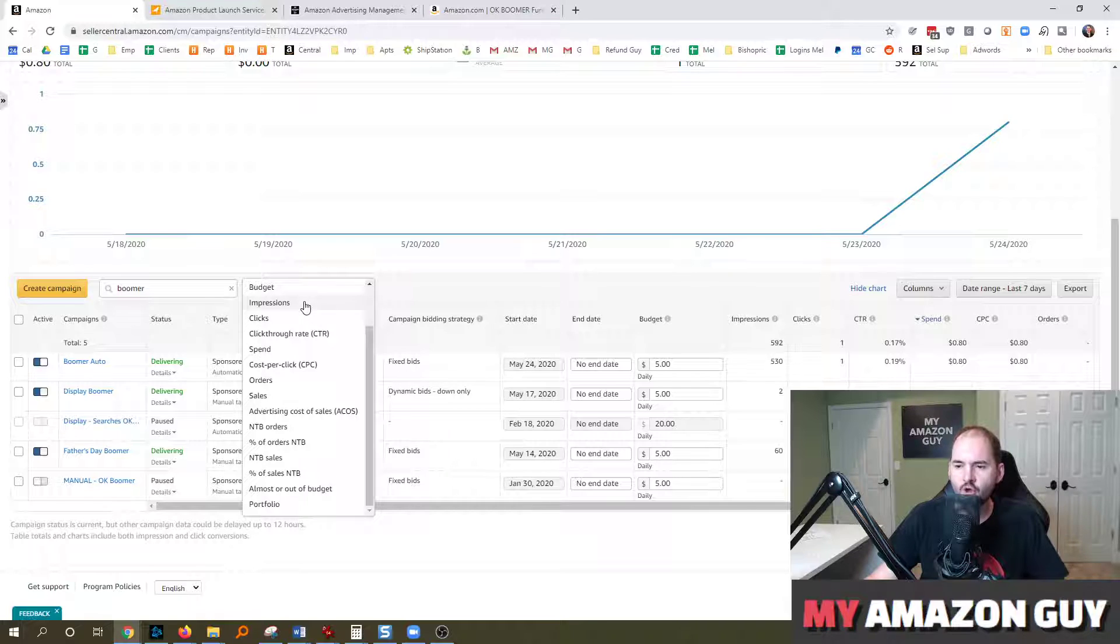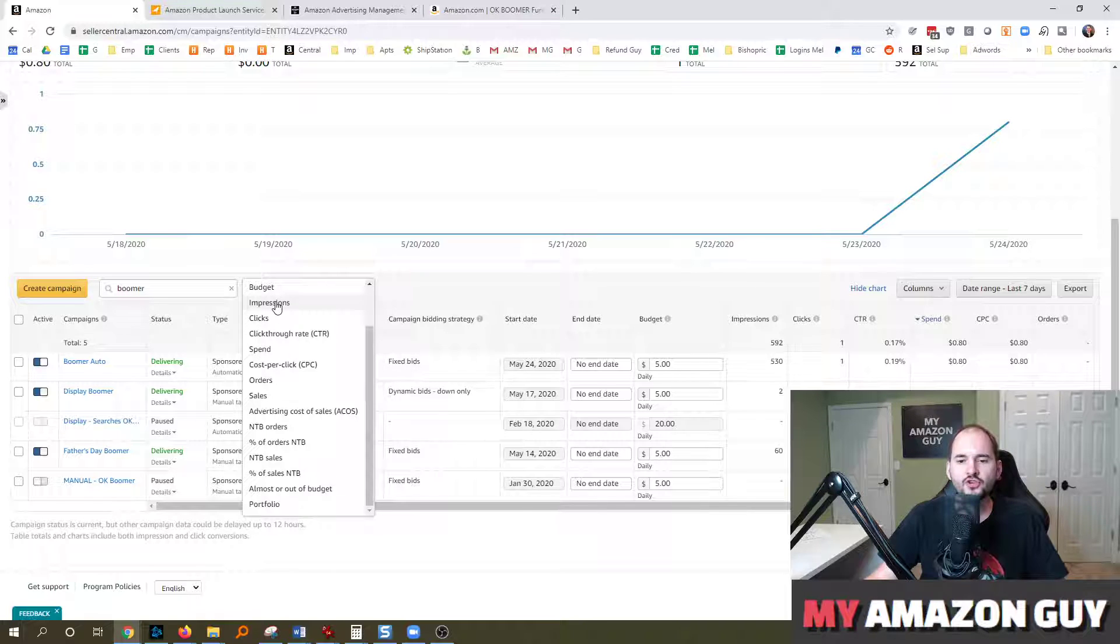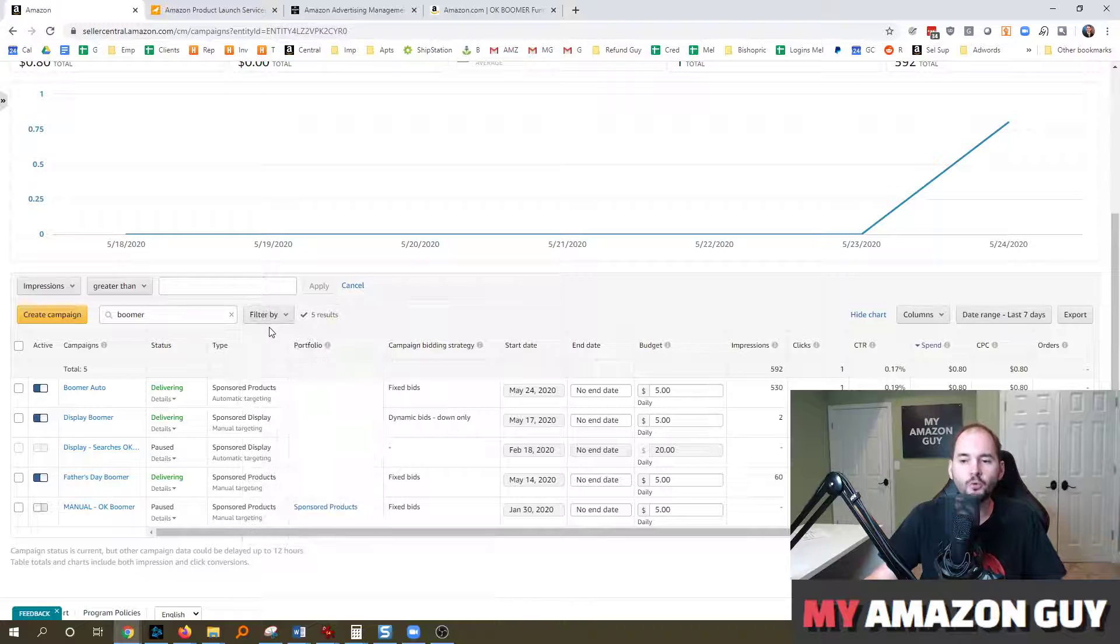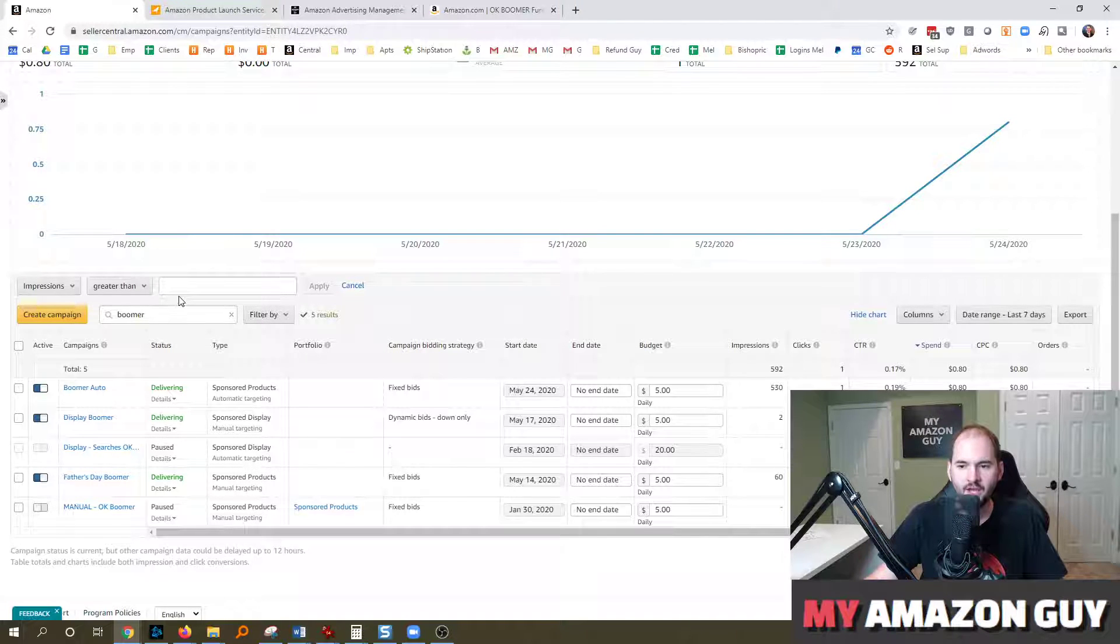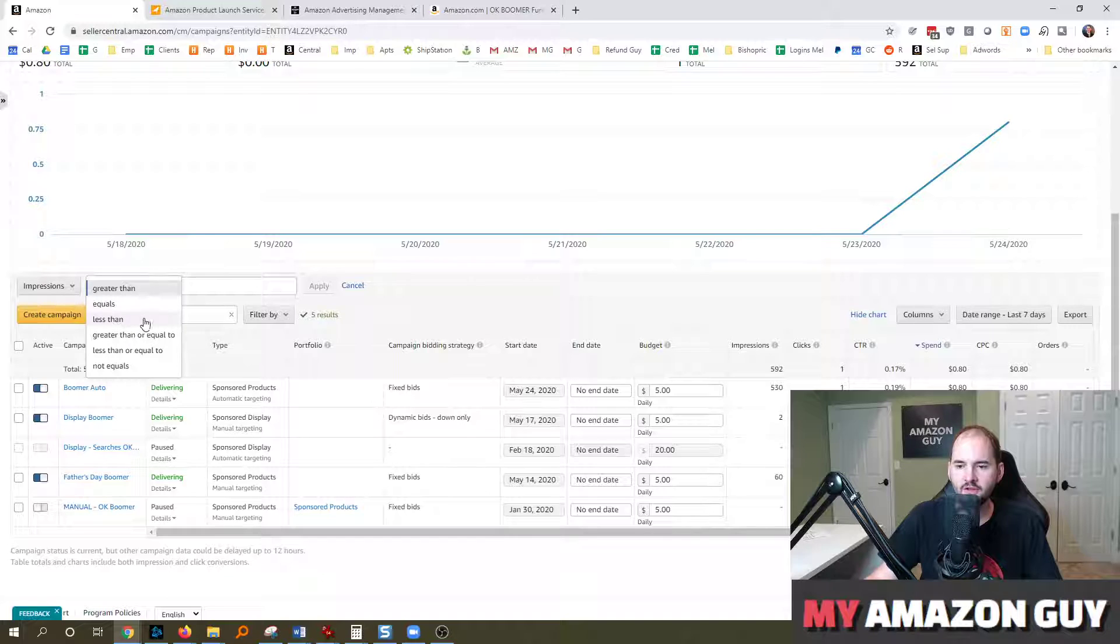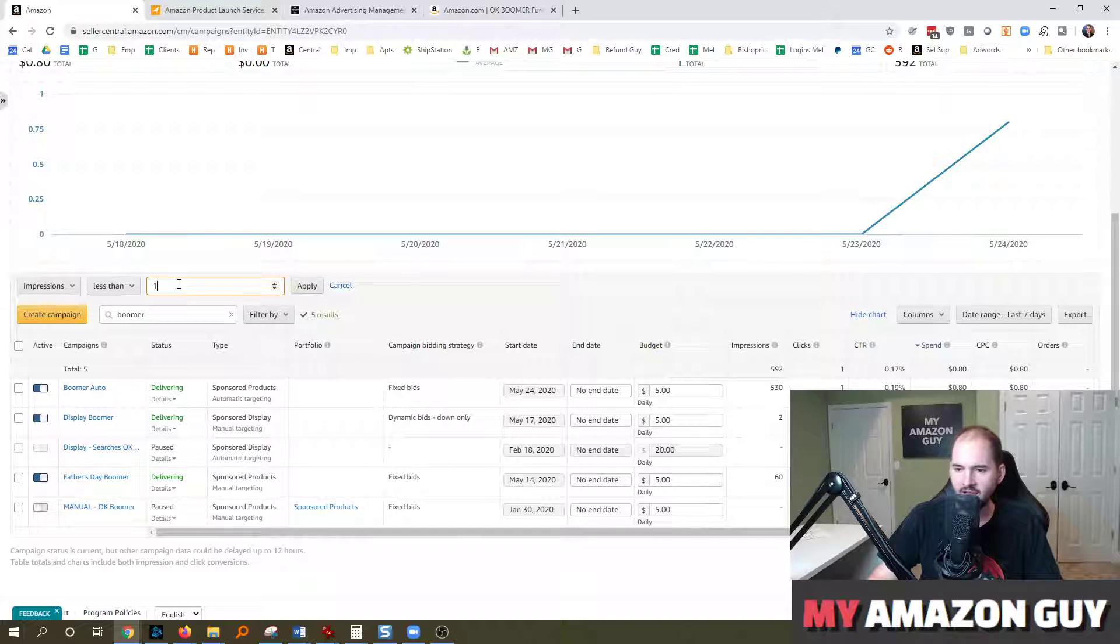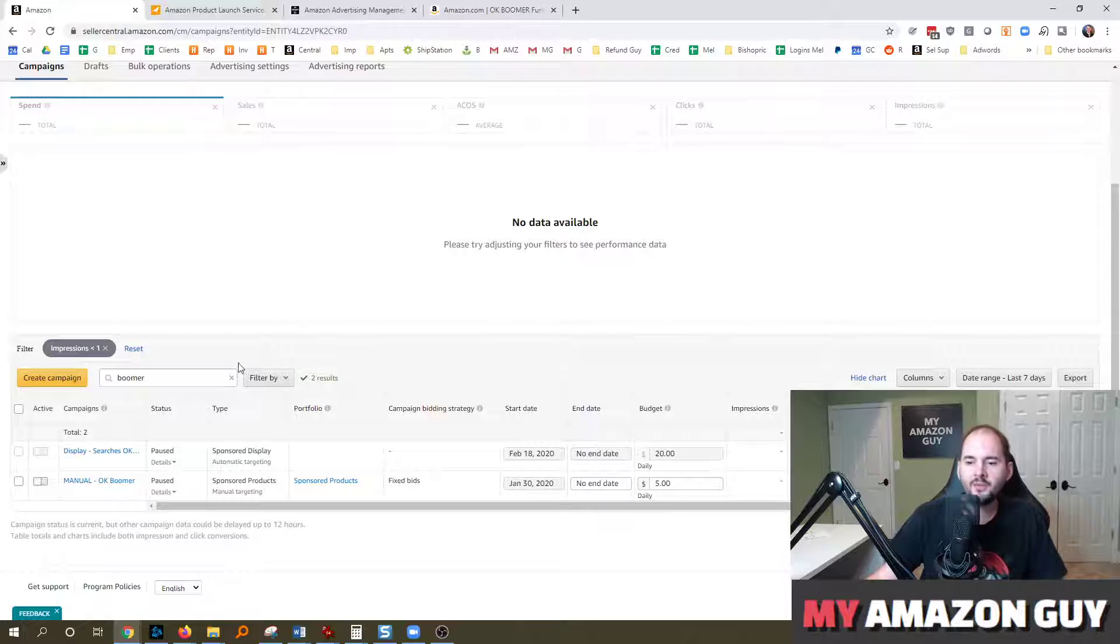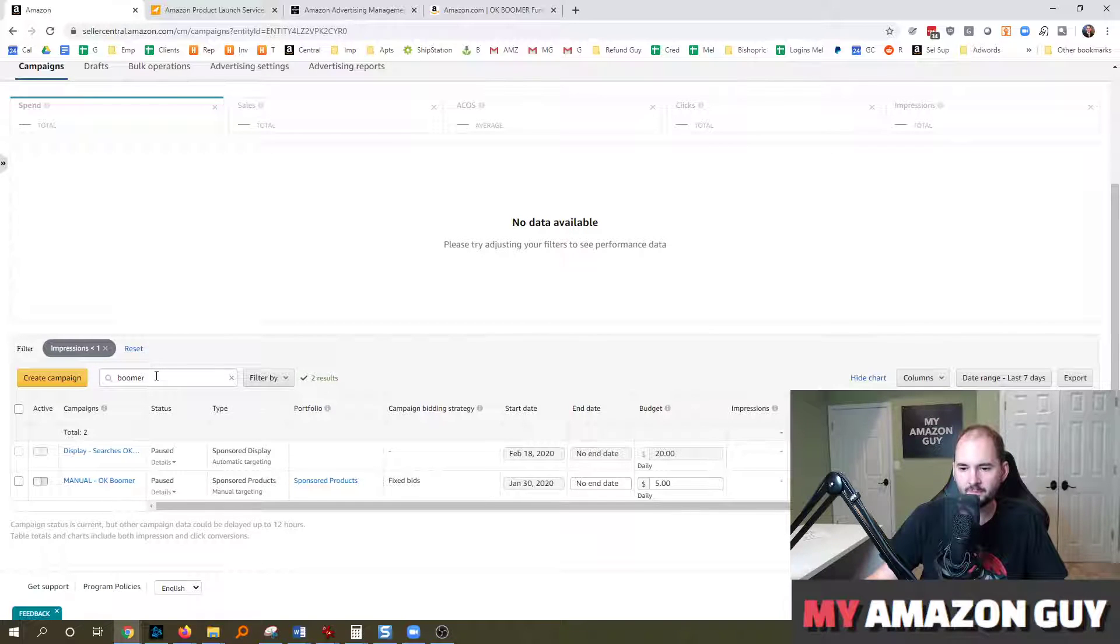And so in here, let's say you just want to go through and figure out which product in your entire portfolio doesn't have enough impressions. So if you come in here and let's say it's got less than one impression, show me all campaigns that affects.